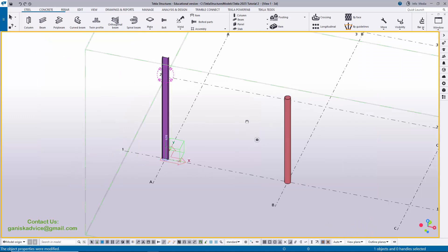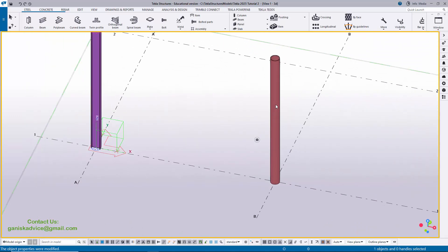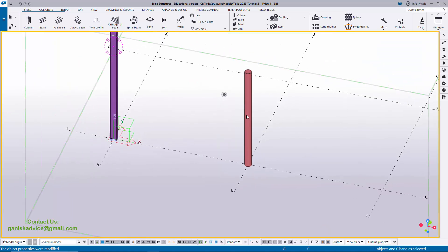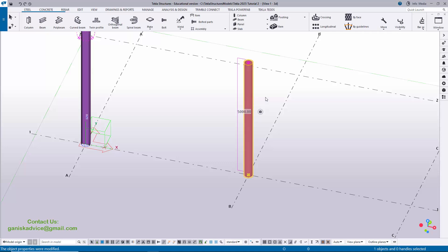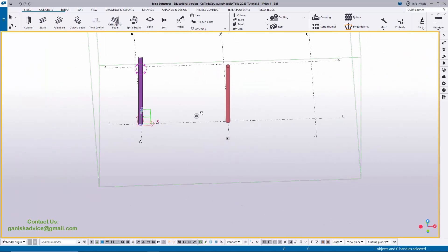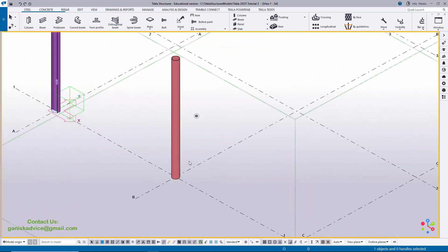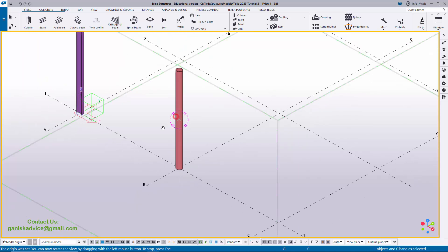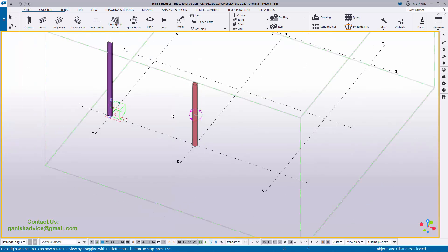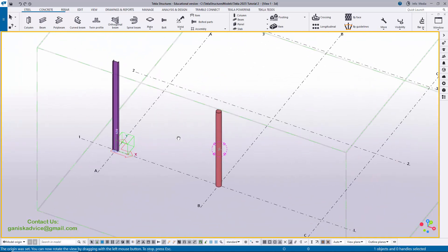Close the column property window. To open it again, double-click on the column, or select the column and use the shortcut Alt+Enter to open the column property window. Use Ctrl+R and click the rotation point to rotate the view. This is the pipe profile and this is the ISMB column profile.